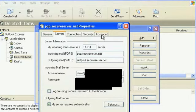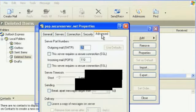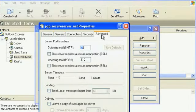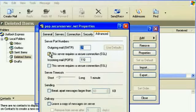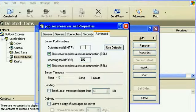Next step, step 12, go to the Advanced tab. I would highly recommend checking both of these boxes. This server requires a secure SSL. Incoming POP3, 995, that's correct. We need to change the outgoing one to 465.